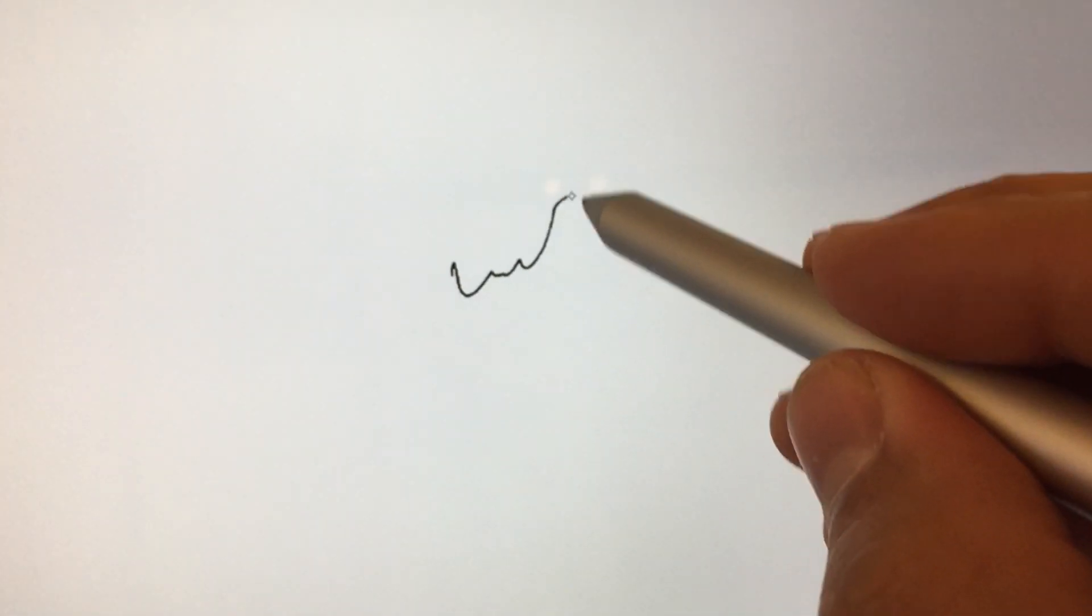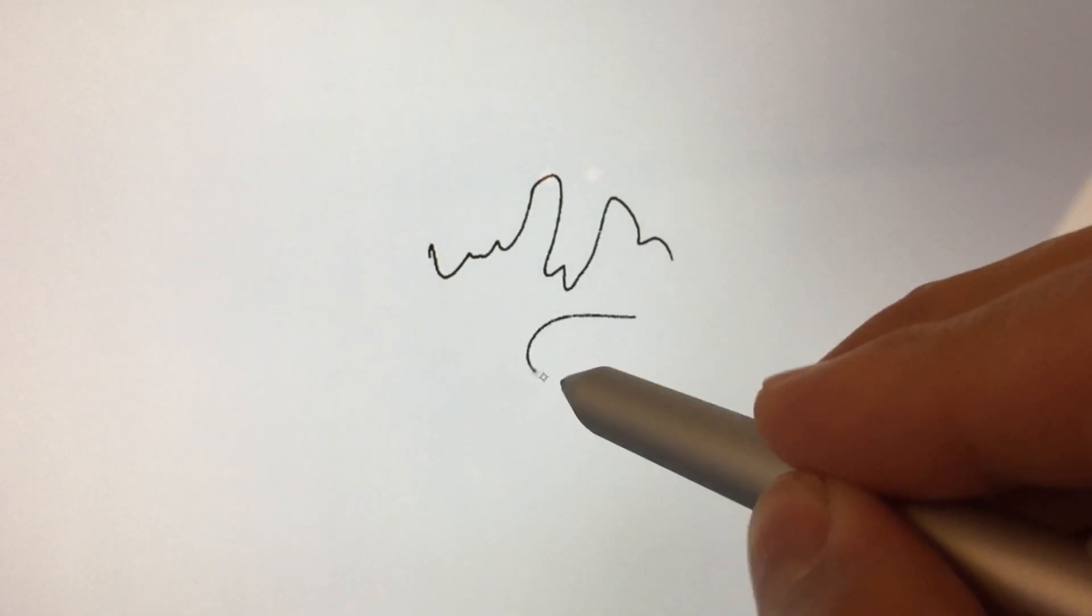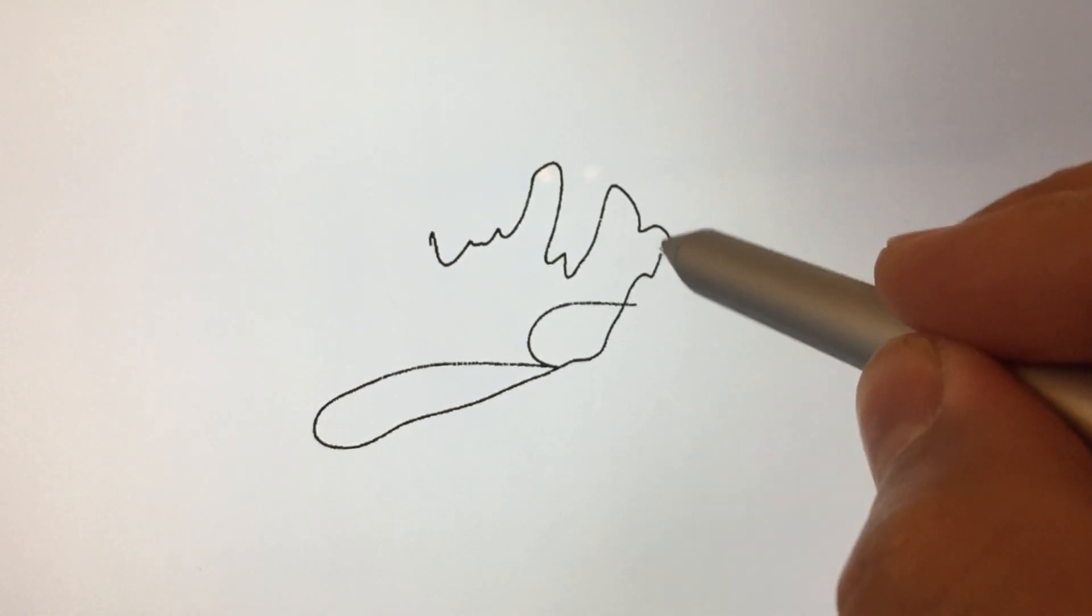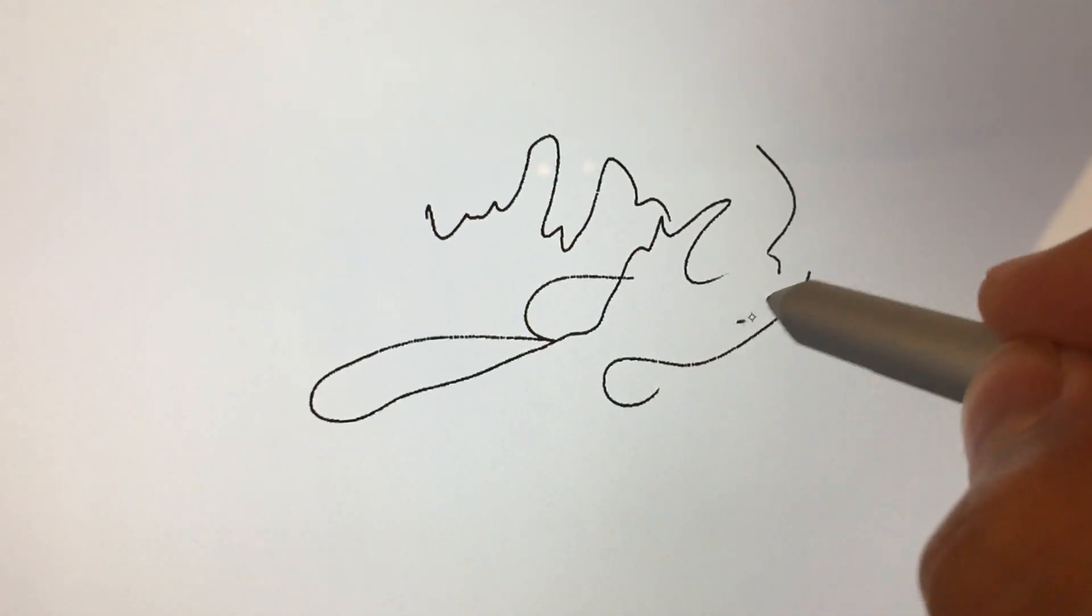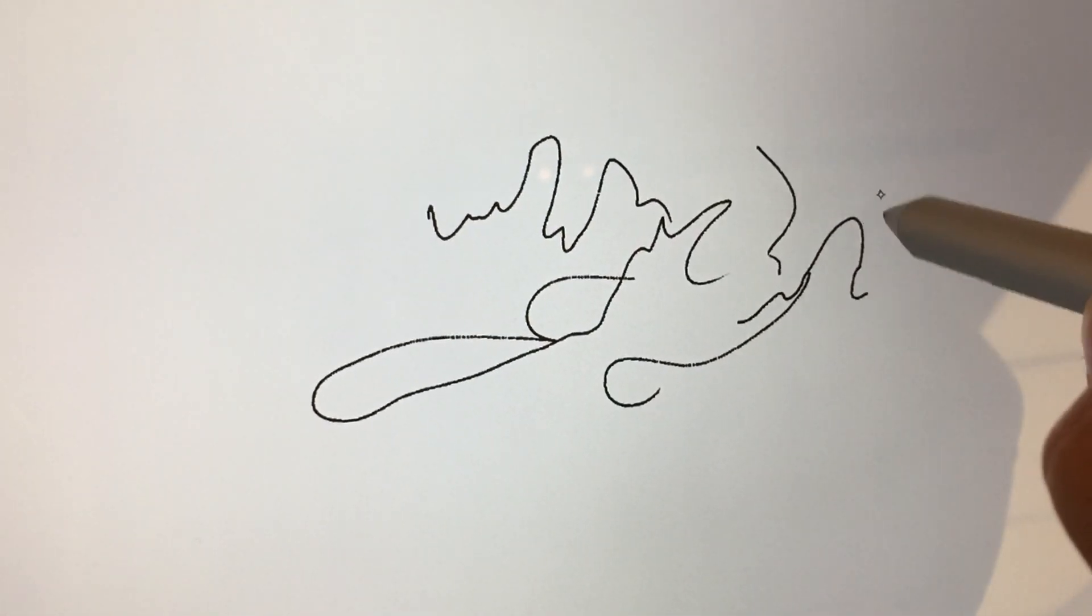All right, now we're going to move over to the Surface Pro 4. Does the 4's new keyboard work on a 3? Yes. It's really smooth. We spaced out the keys and made this 40% larger.